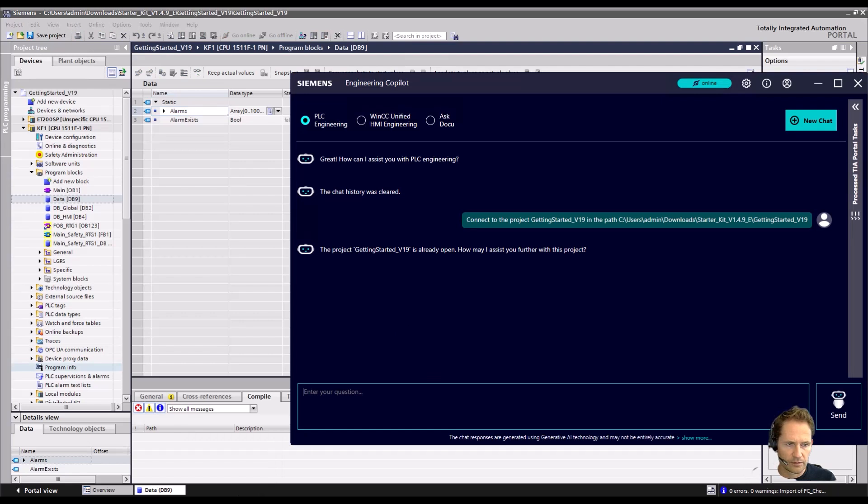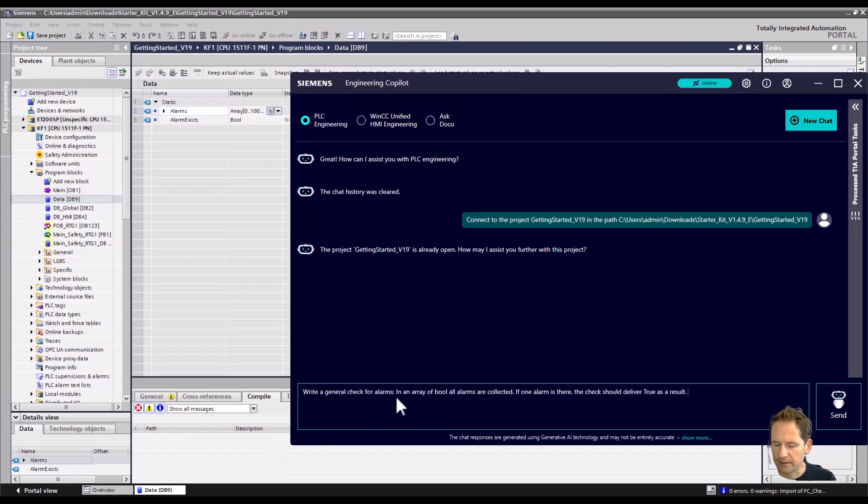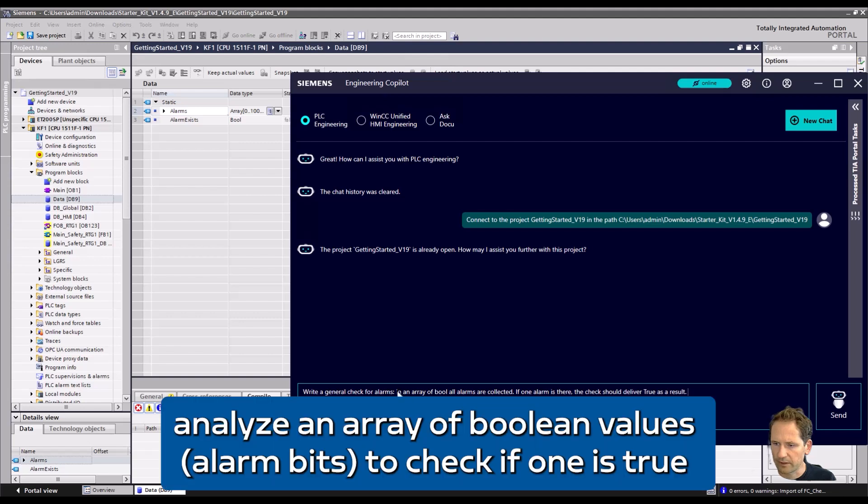We want a block that analyzes the array. So we say that in an array of bool, all alarms are collected, and if one is true then the result should be true.